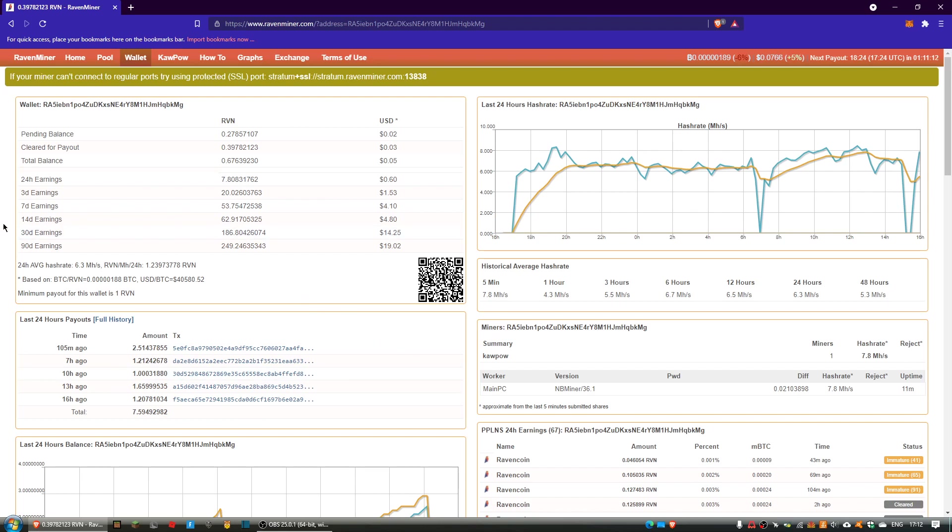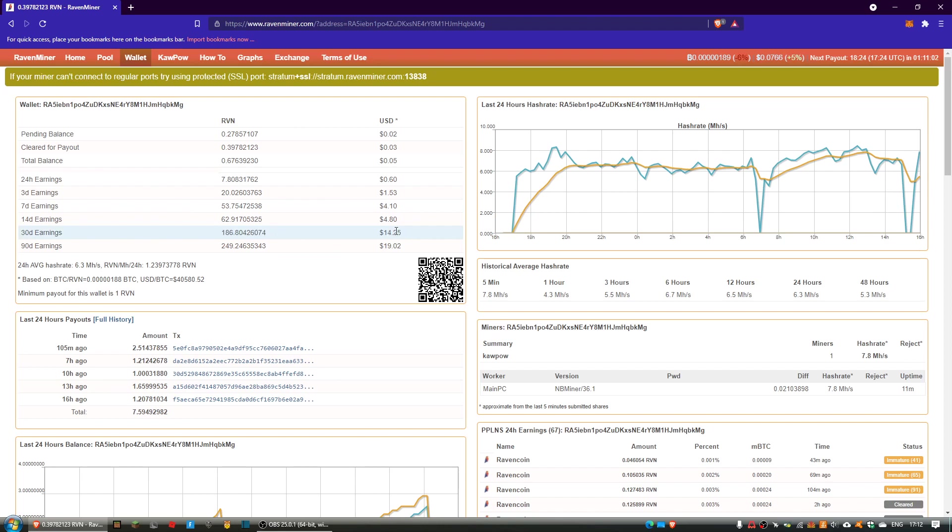If you look, I'm just going to check it out. If you look here, 30 day earnings - this is on Ravenminer - 186 Ravencoin, which is worth $14.25 currently in dollars.